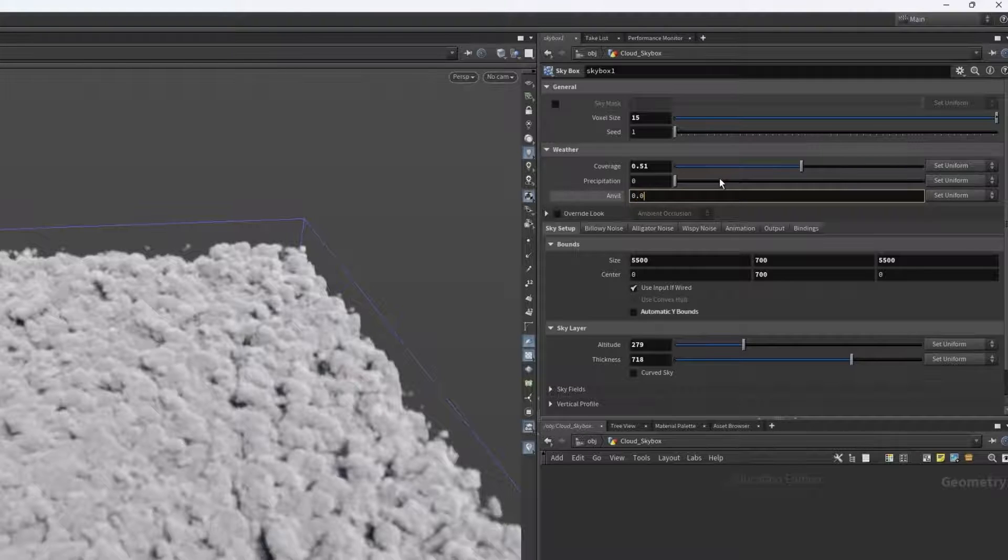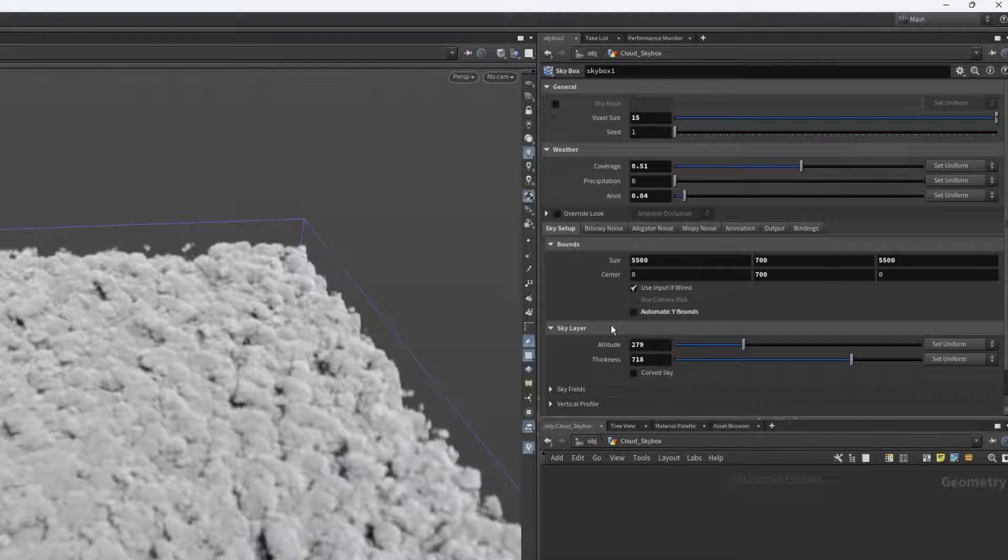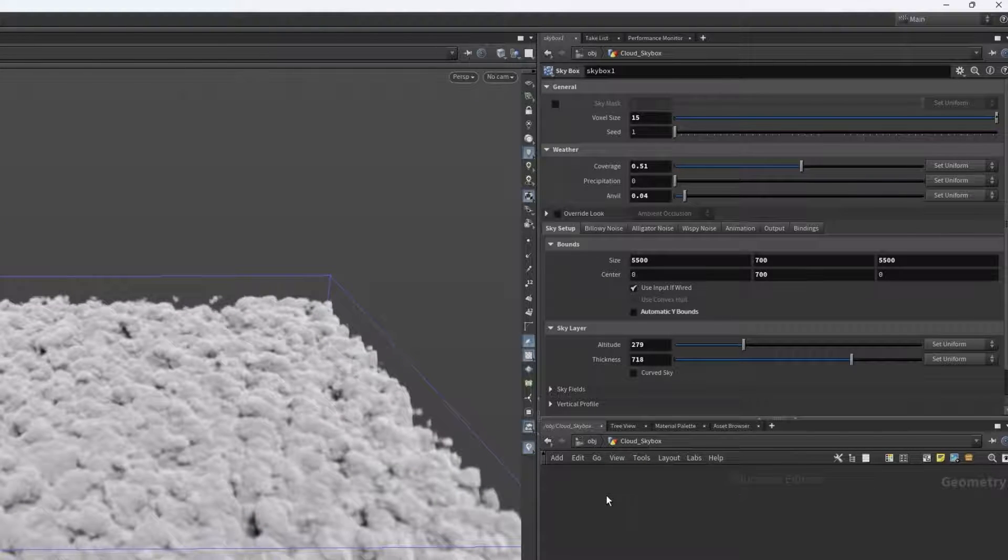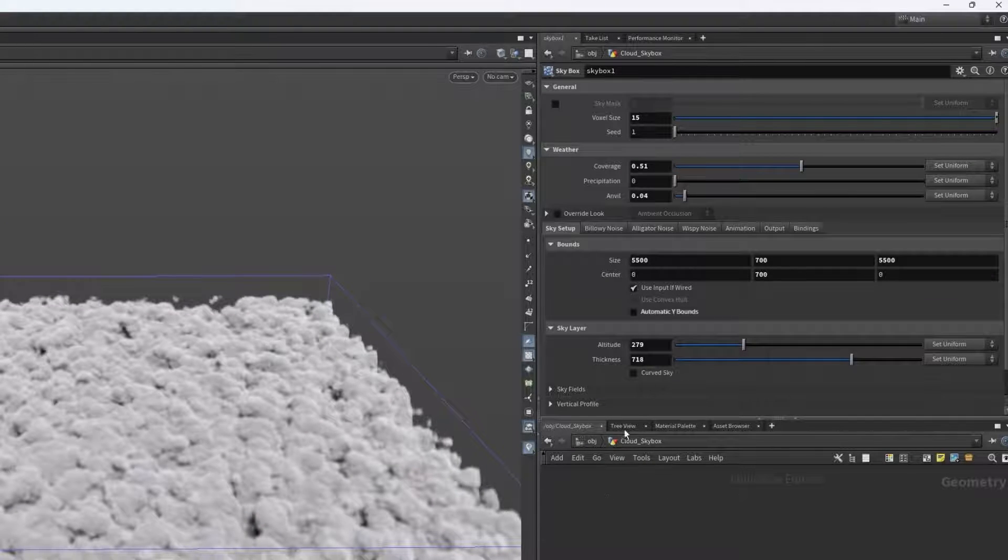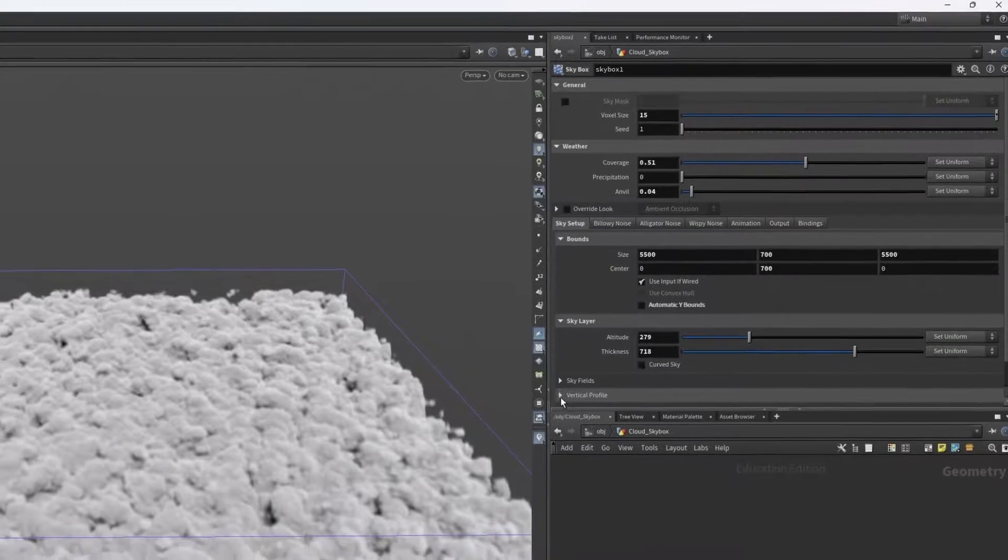I can need precipitation, which is just additional control over how much of the sky is covered by the clouds. I can then adjust the anvil slightly by increasing it, which changes how much the cloud spreads out at the top. Note that these values are very sensitive and small changes have a massive impact on the final result.